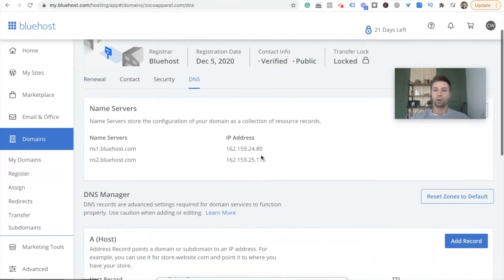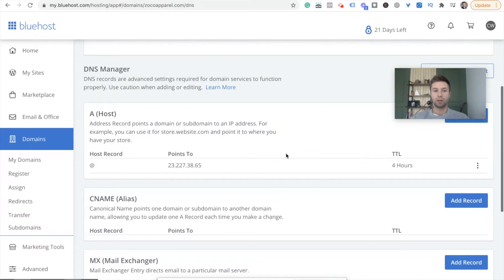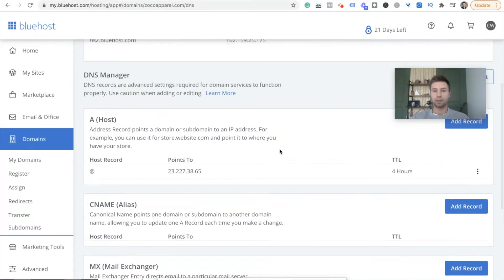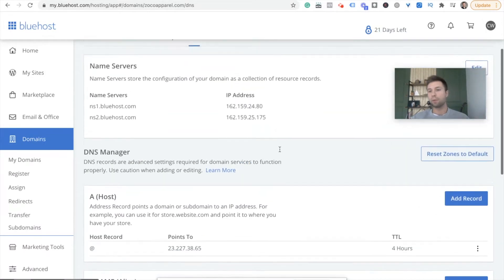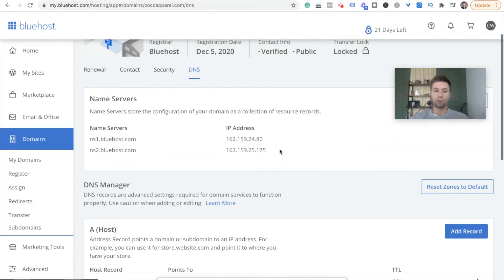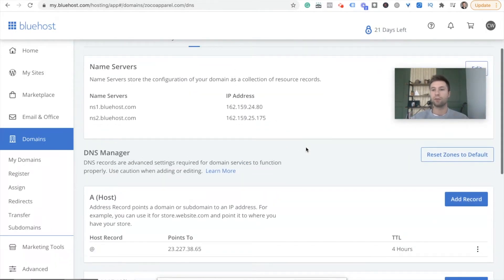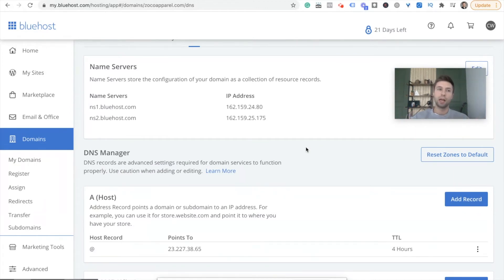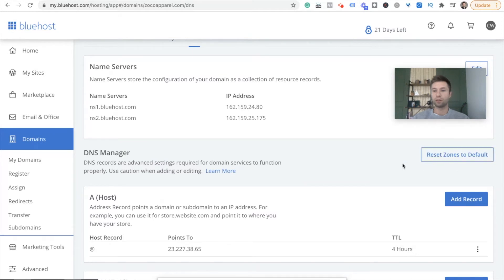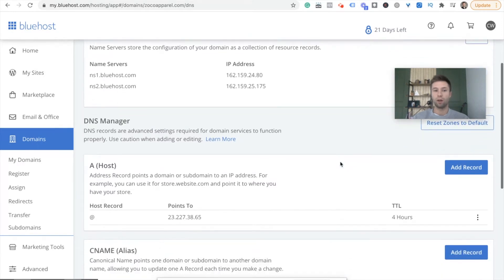And then we're going to scroll down and this is where people kind of get tripped up. Don't be too worried about this. Like I said, if you feel uncomfortable doing this or making these edits, feel free to reach out to Bluehost. If you get messed up, you can always reset your zones back to default.